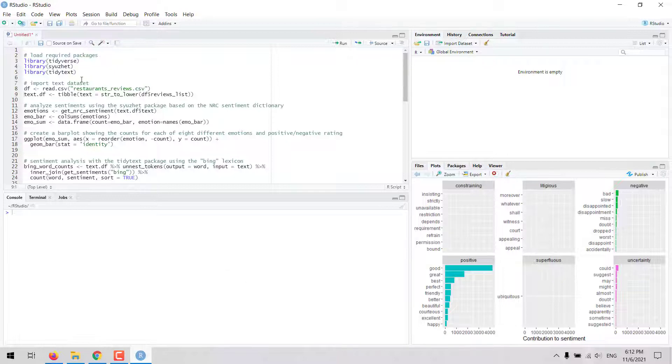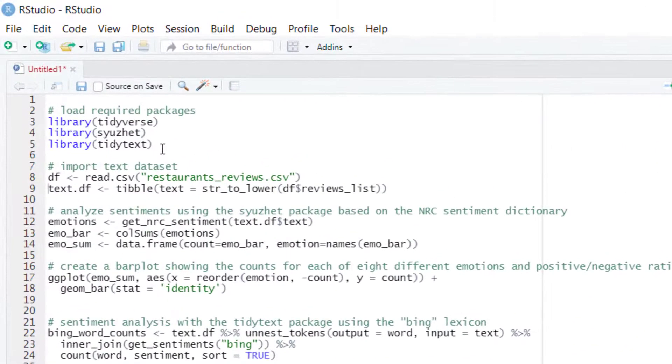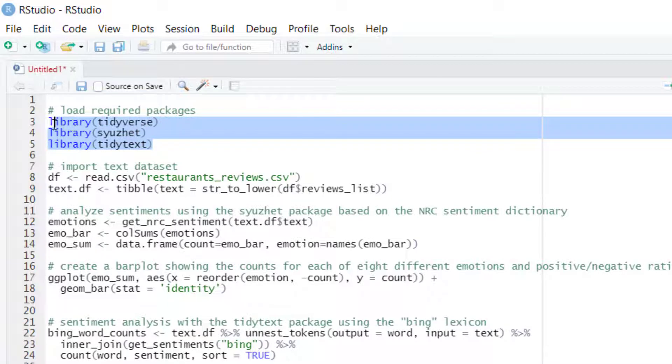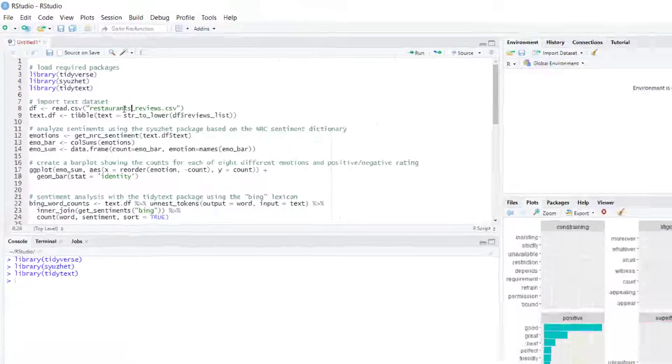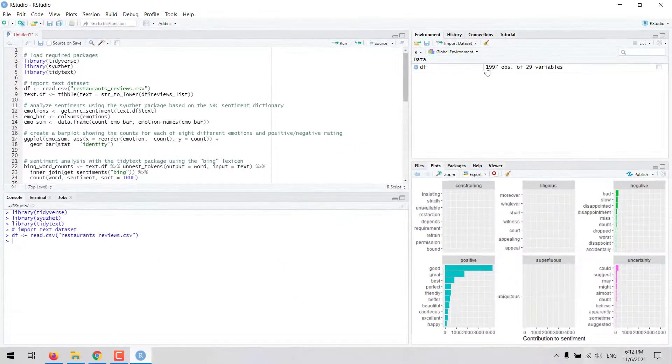There are a number of packages that can be used for running sentiment analysis in the R language. I'm going to work with the CUSET and tidytext packages.